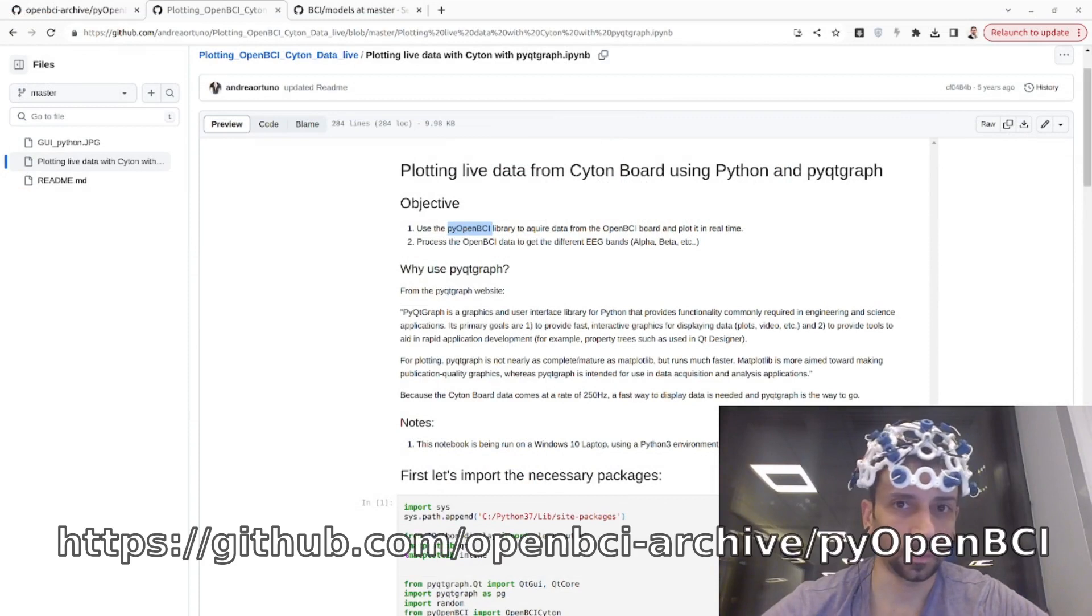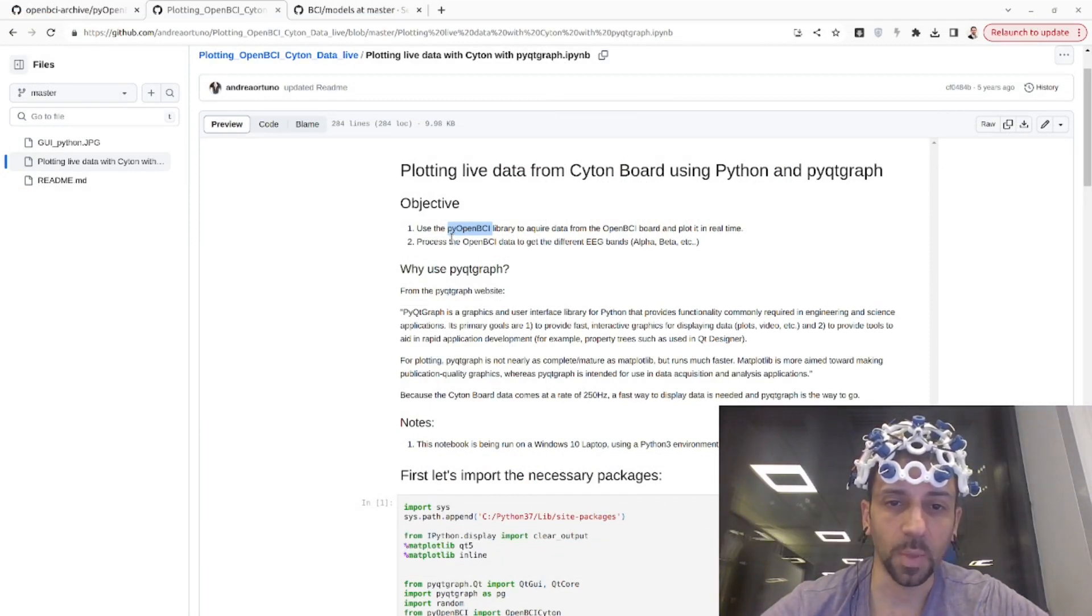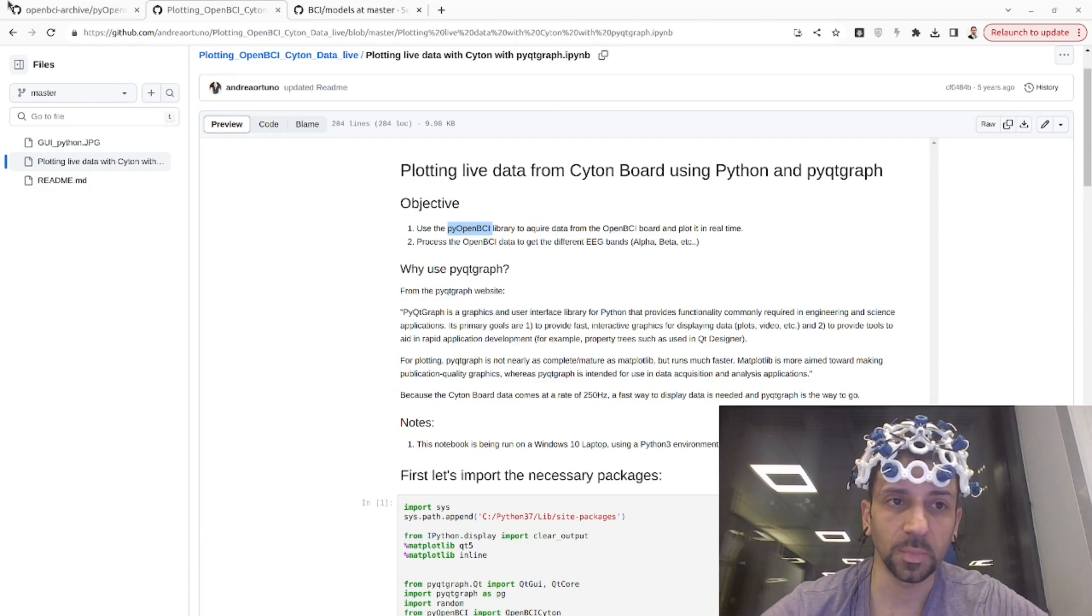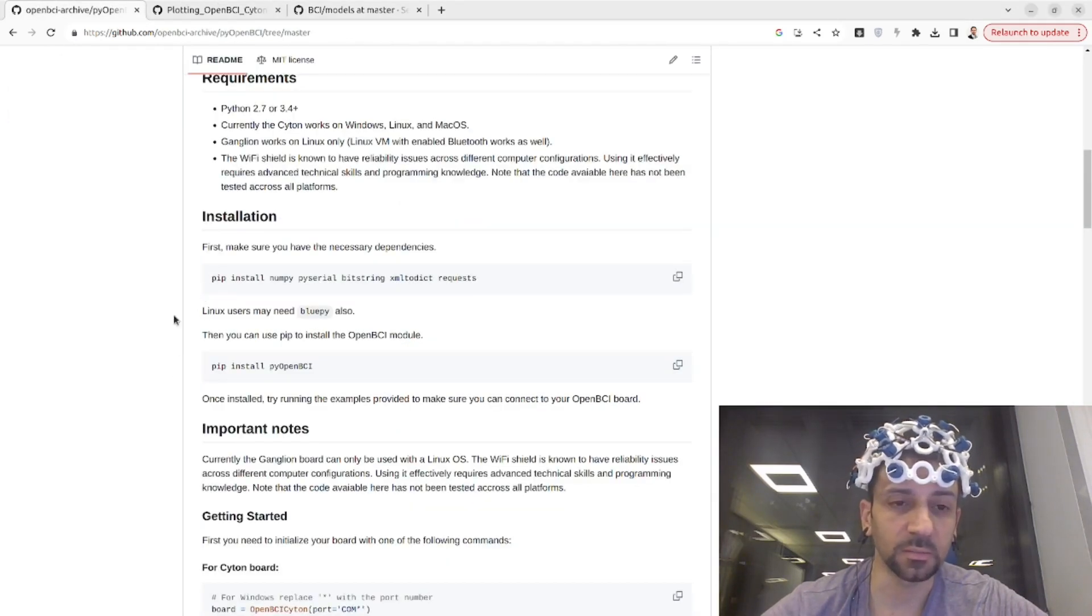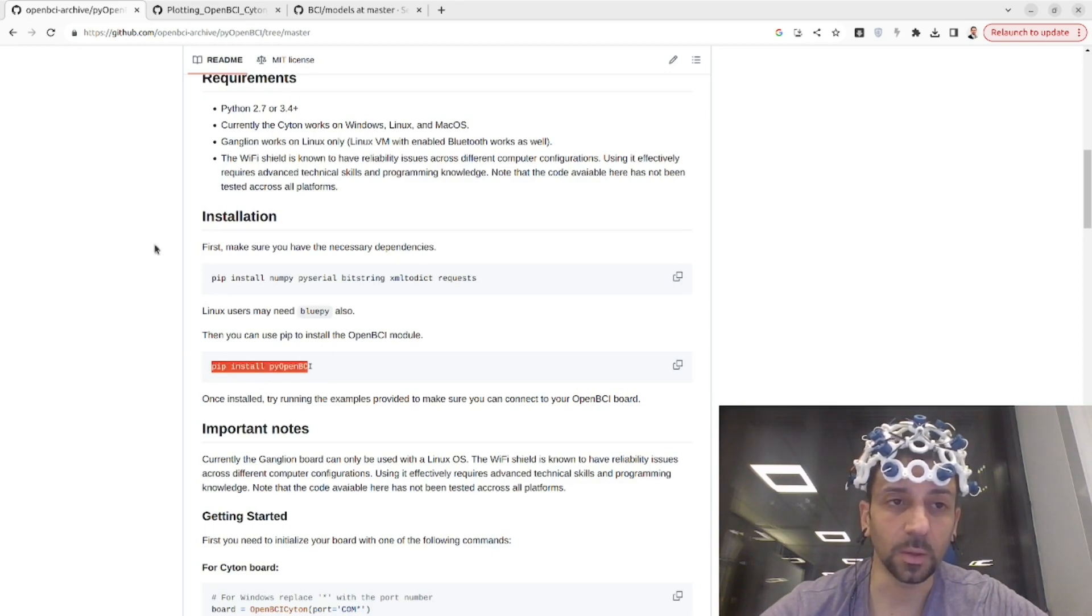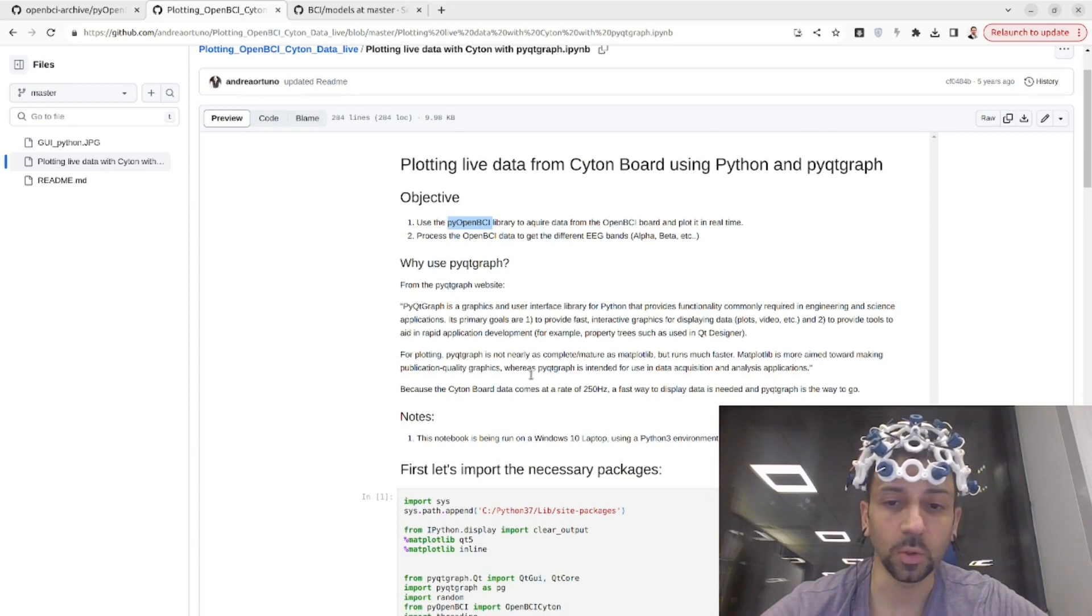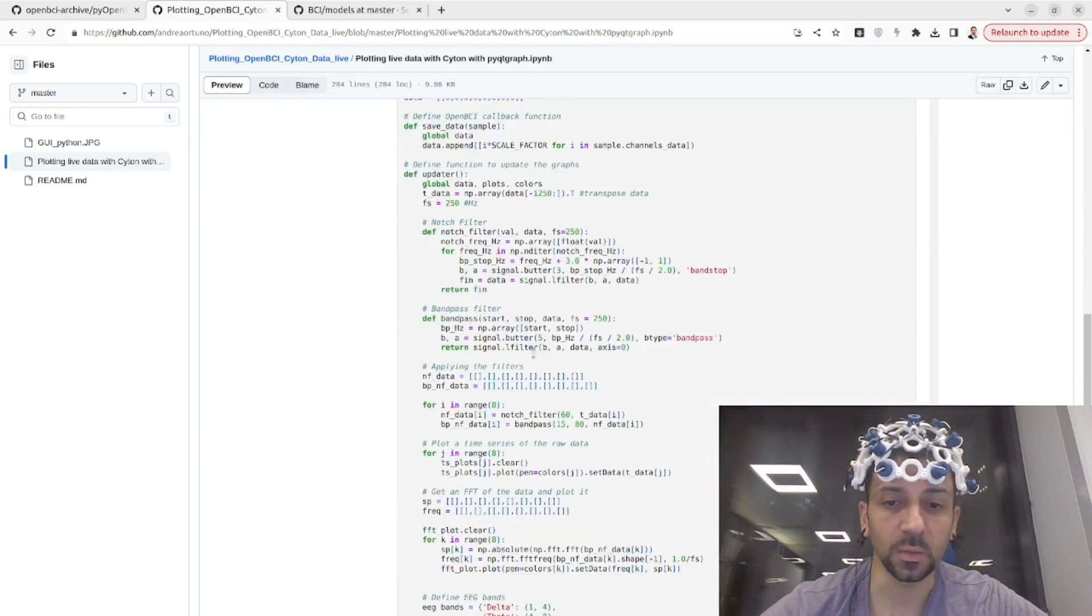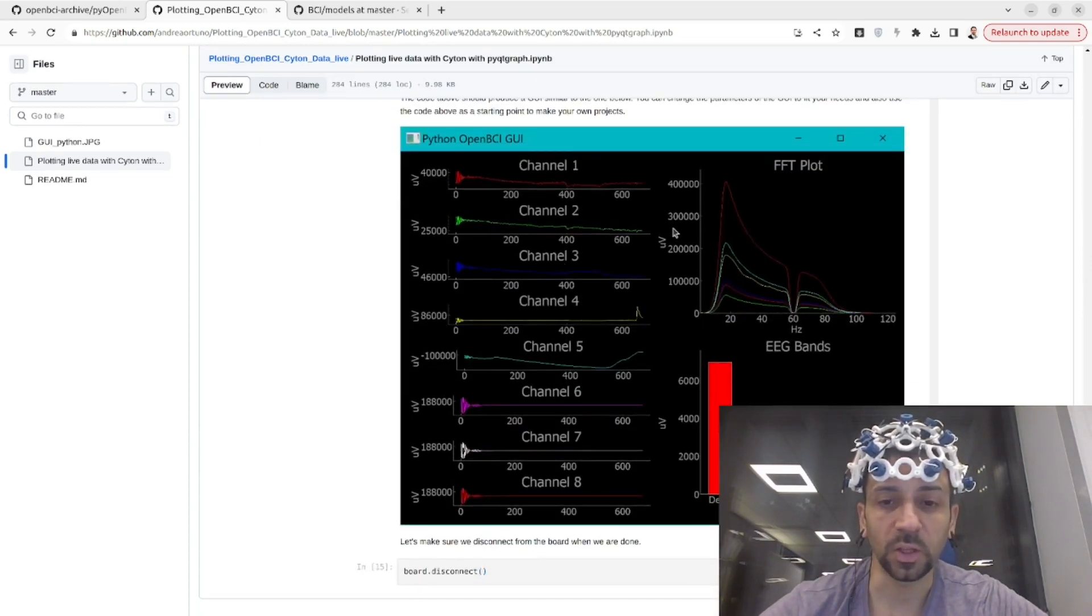Then we also have py-OpenBCI which is a Python library to access directly the data. You can simply install it with pip and I put in the description the link of the GitHub where you can do everything. With these few lines of code there is also a graph like this one visualized with PyQt.